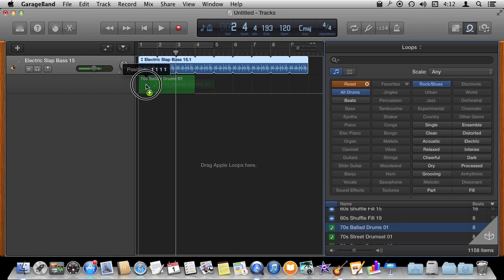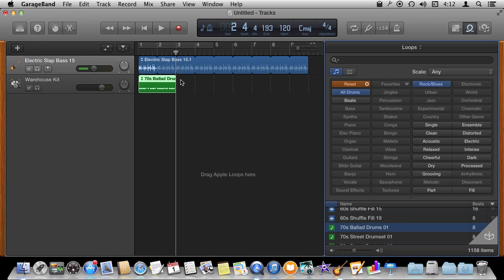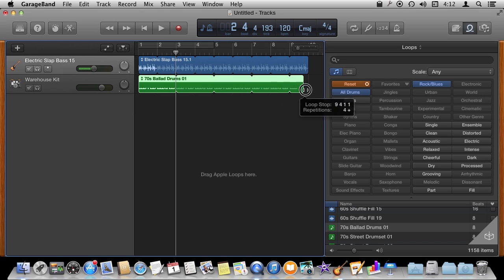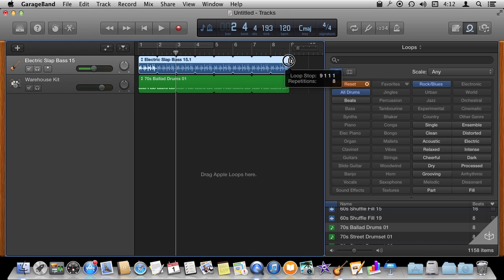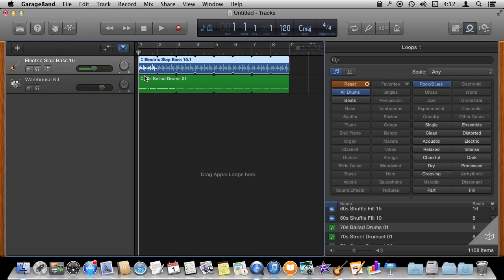Let's drag and drop this one in here. There we go. Then we will loop it a bunch of times. Let's make these match. Now if we were to play this we would be playing both of these tracks together.